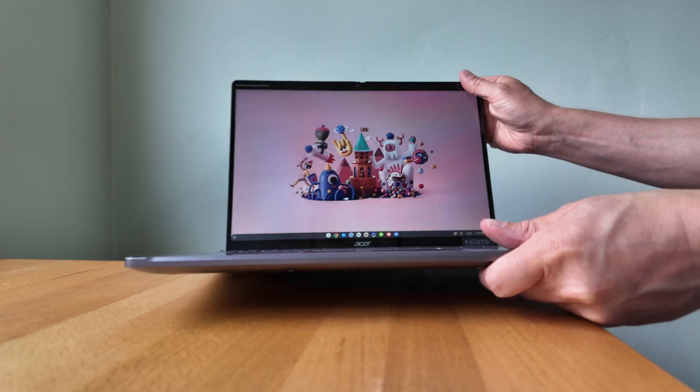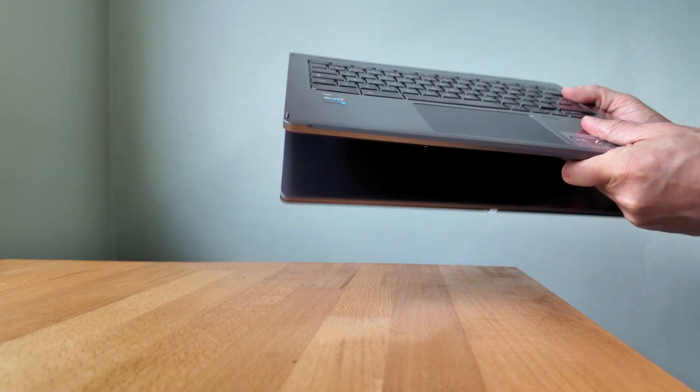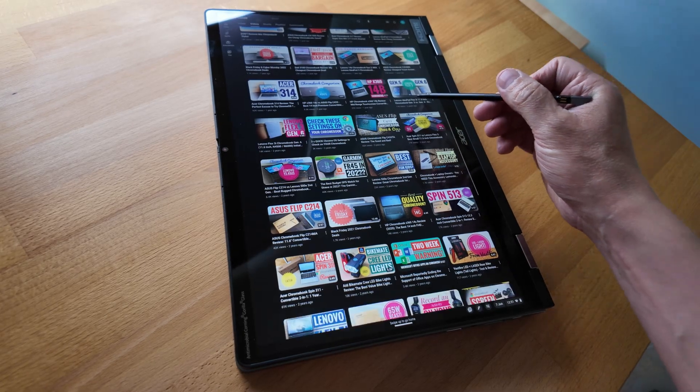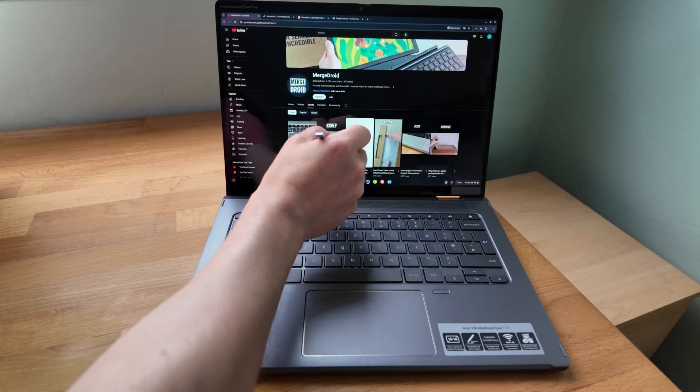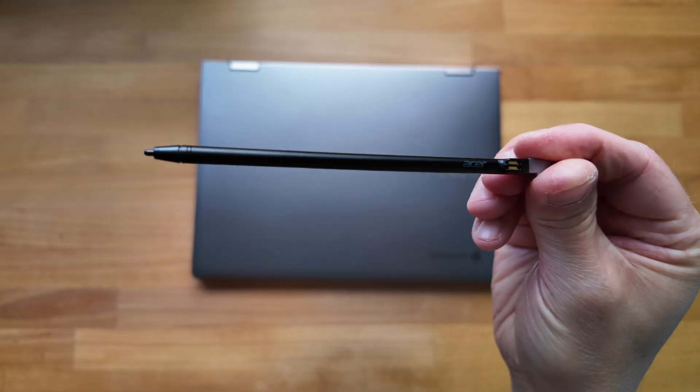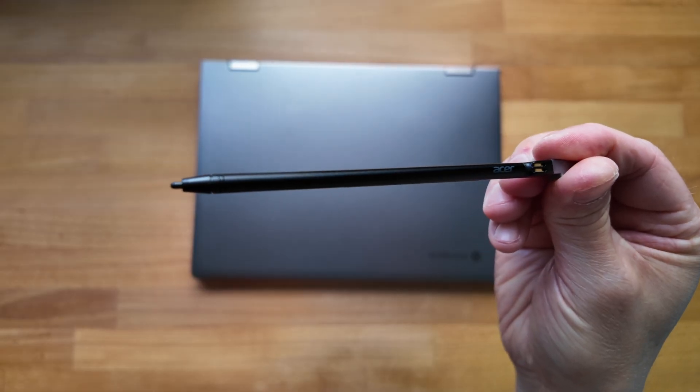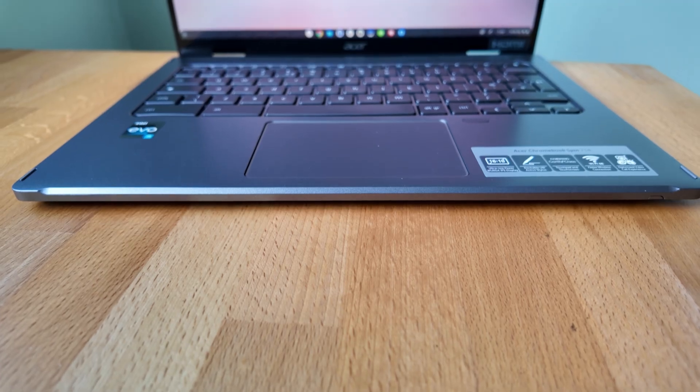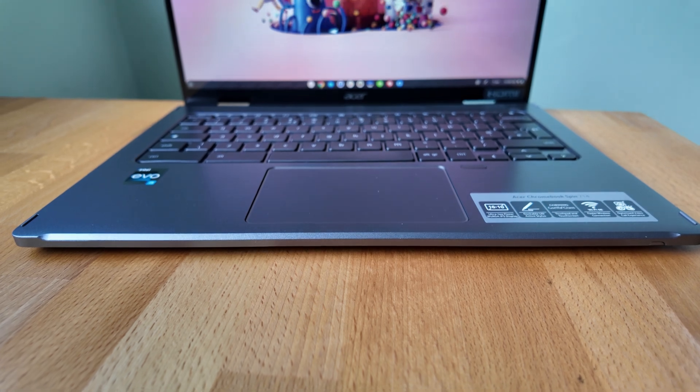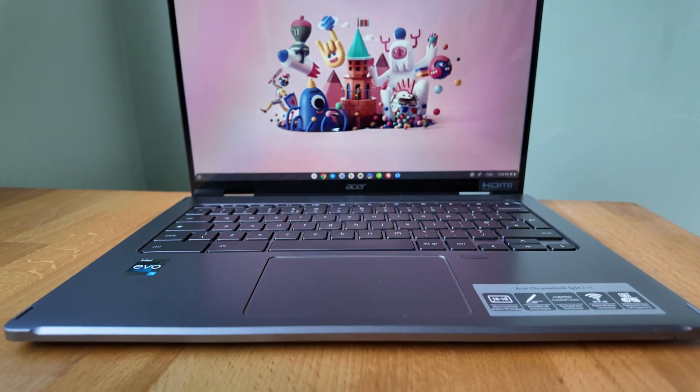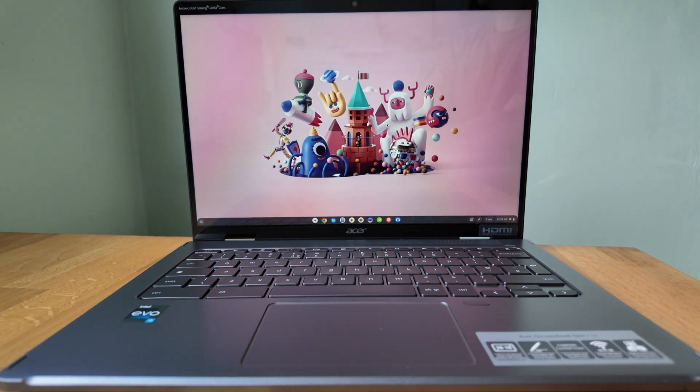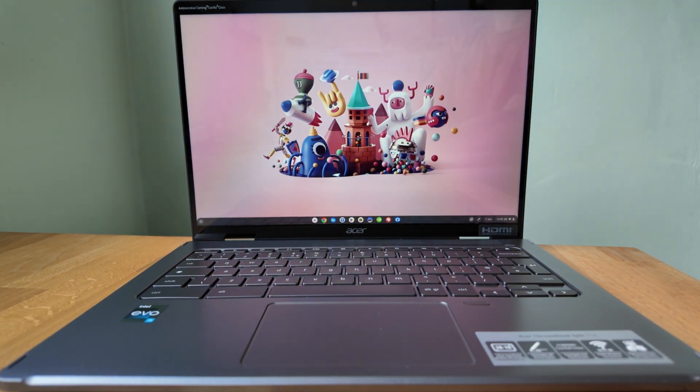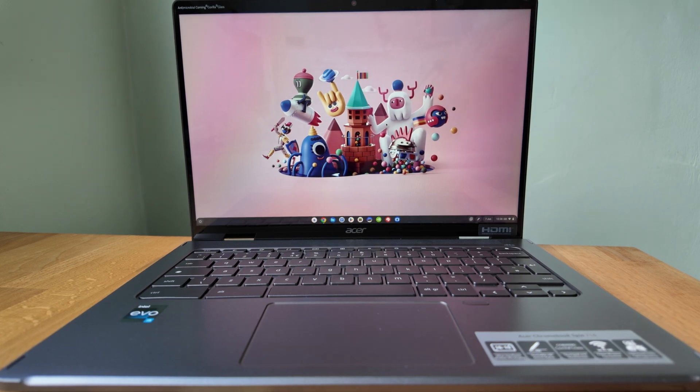As it's a spin model it's fully convertible so you can use it in a range of configurations. The touchscreen has a gloss finish and of course supports the garaged USI stylus. It's got a 1920 by 1200 WUXGA resolution in a 16 by 10 ratio so you get that extra height and it's also coated in Gorilla Glass.